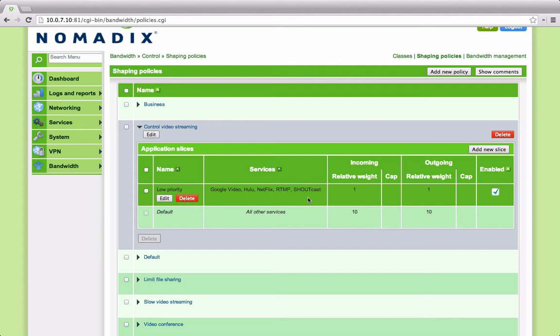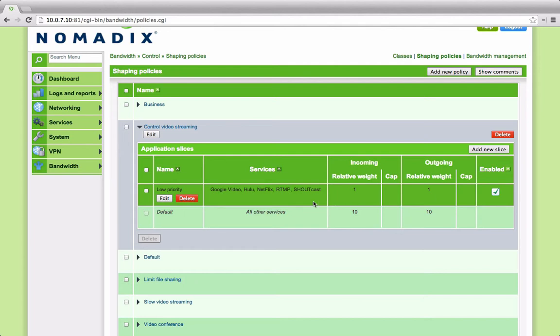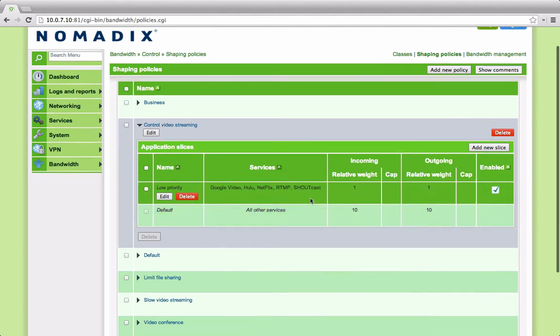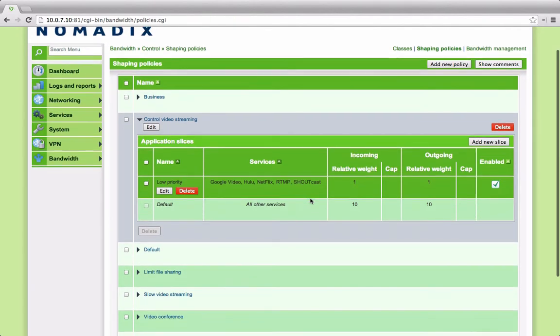So you can see in this example, if people were using collaboration services, mail, web browsing, they would be given a ten to one ratio over YouTube or anything else. We can also cap within this.